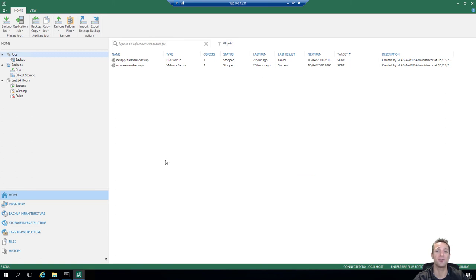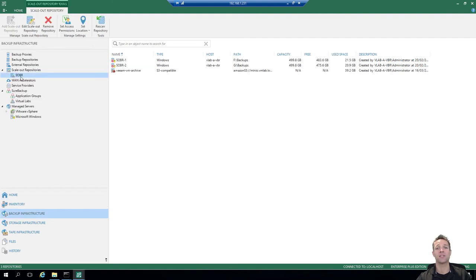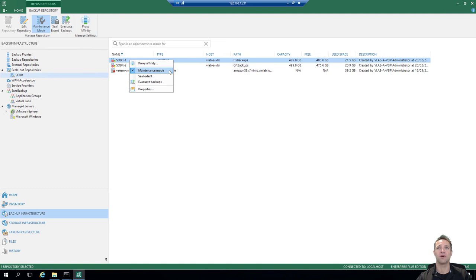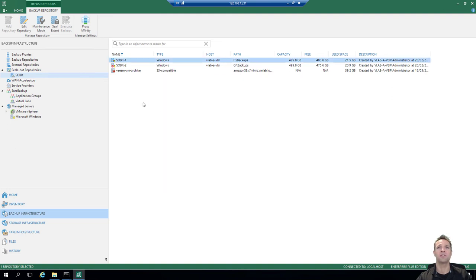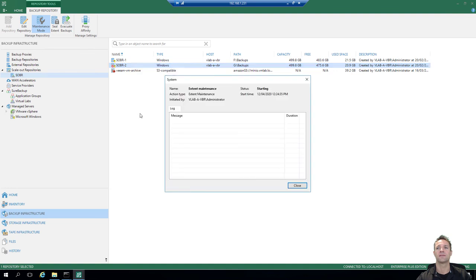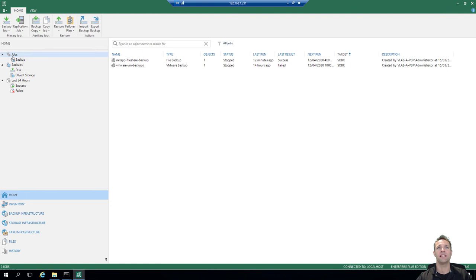The last part of this video is going to be restoring files from our CIFS server backups. Before we do that, we need to take our extents off maintenance mode. We'll click on backup infrastructure, select the scale-out backup repository, click SOBA1, right click and untick maintenance mode. SOBA1 has been removed from maintenance mode. We'll do the same for SOBA2 — SOBA2 has also been taken out of maintenance mode. We'll click home, make sure jobs is selected, click on the restore button, and select file share. I'll expand the job name, select the share, and click next. A small summary appears, then we click finish.